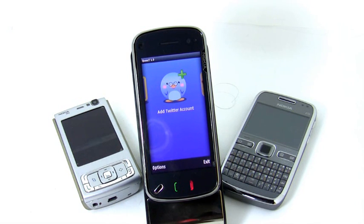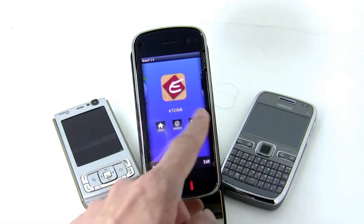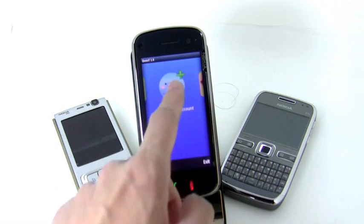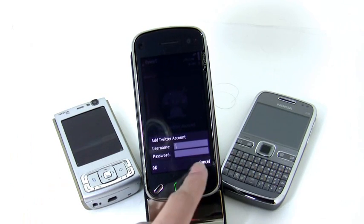You can add multiple Twitter accounts as many as you want. For now, I have two of mine. And you can add more if you want.